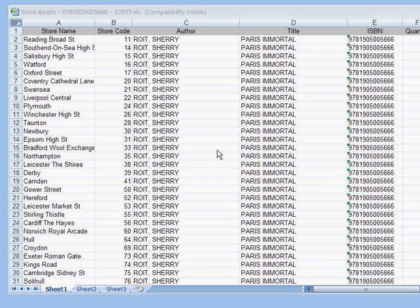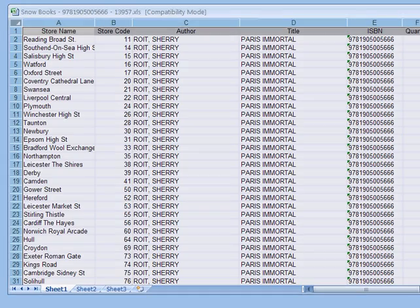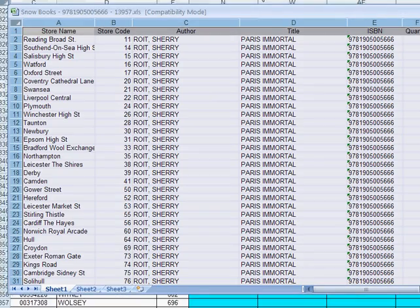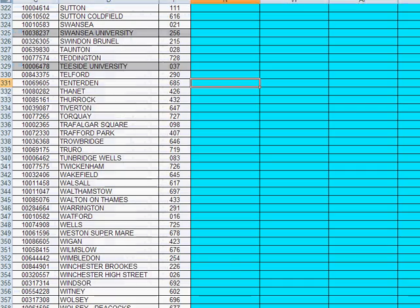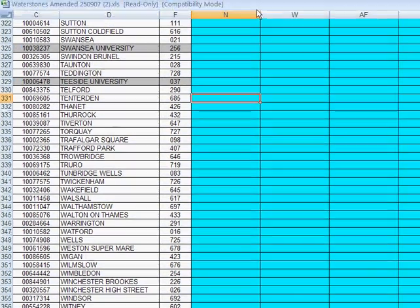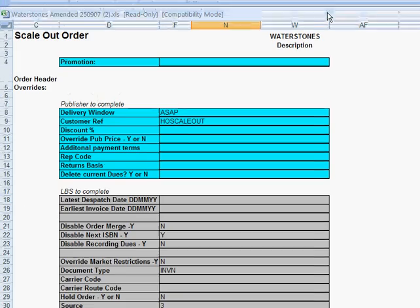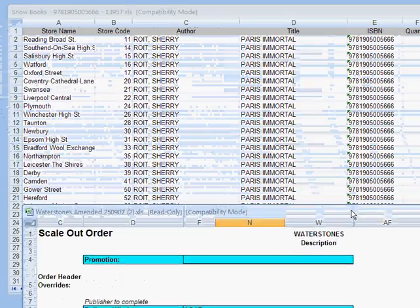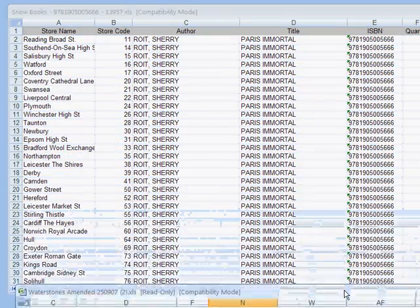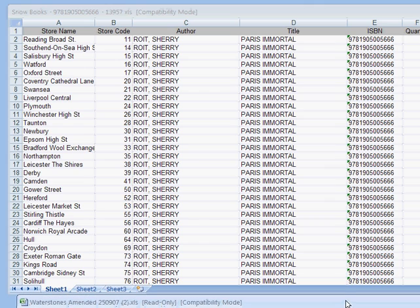I'm going to show you how to use a very handy little thing in Microsoft Excel called Vlookups. And this really comes into its own when we have to take one set of data, and you can see here that this set of data is a scale-out from a well-known retailer.